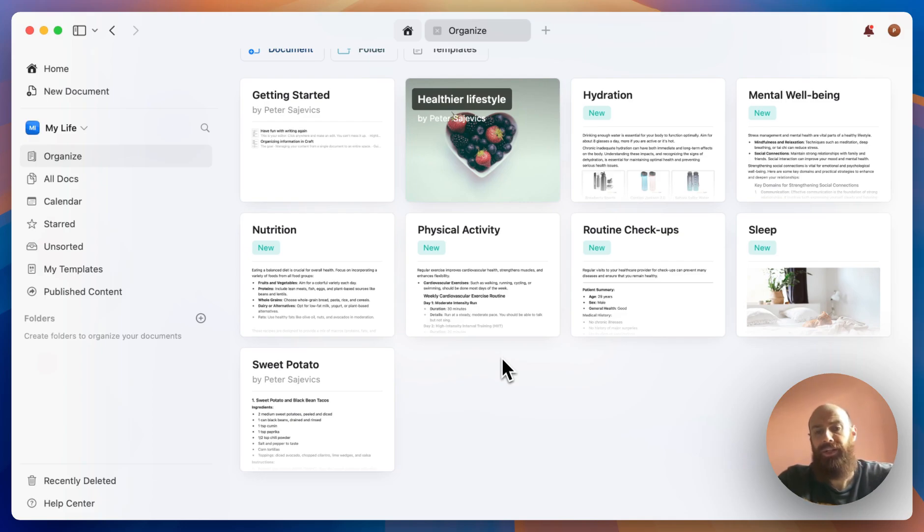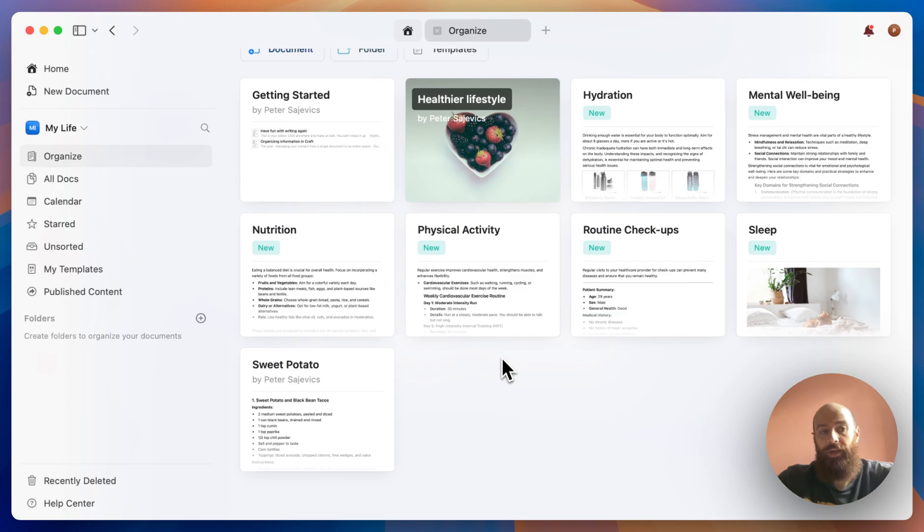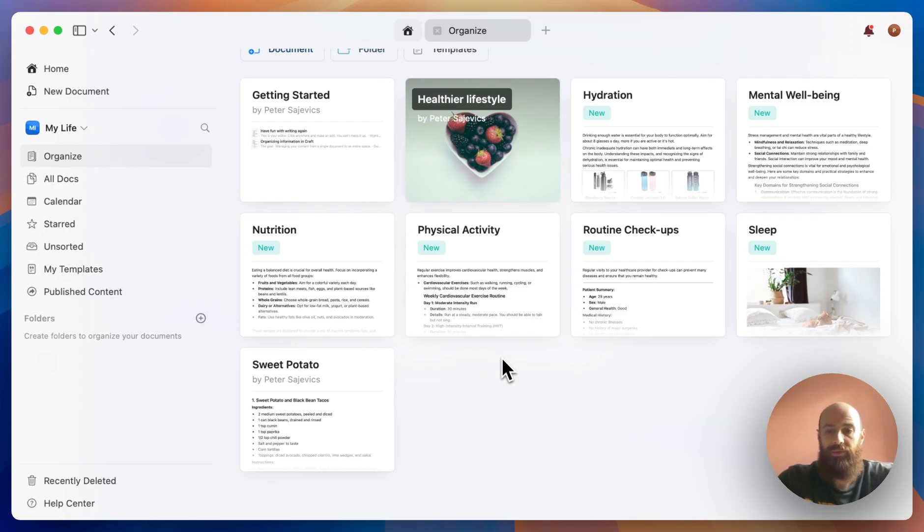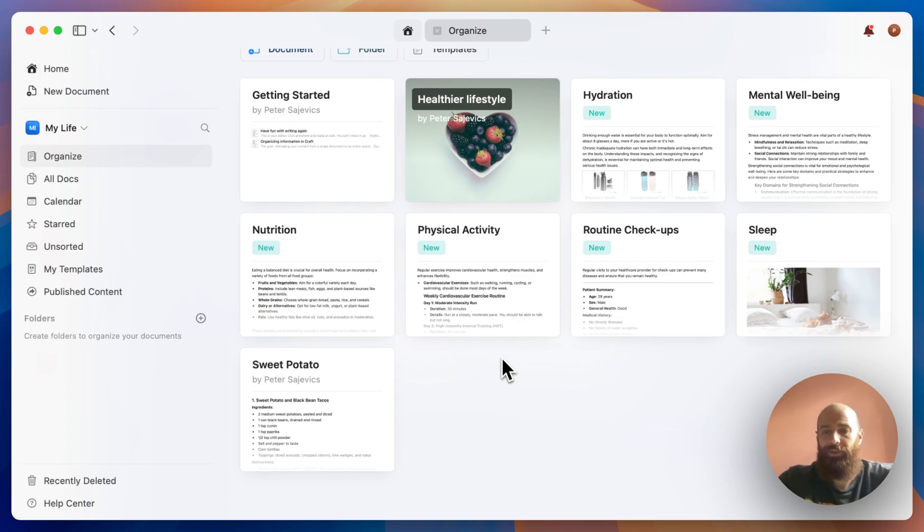In the next video, we'll look at ways to organize documents and what kind of additional options we have to move around sub-pages, maybe even cards into separate folders and documents.